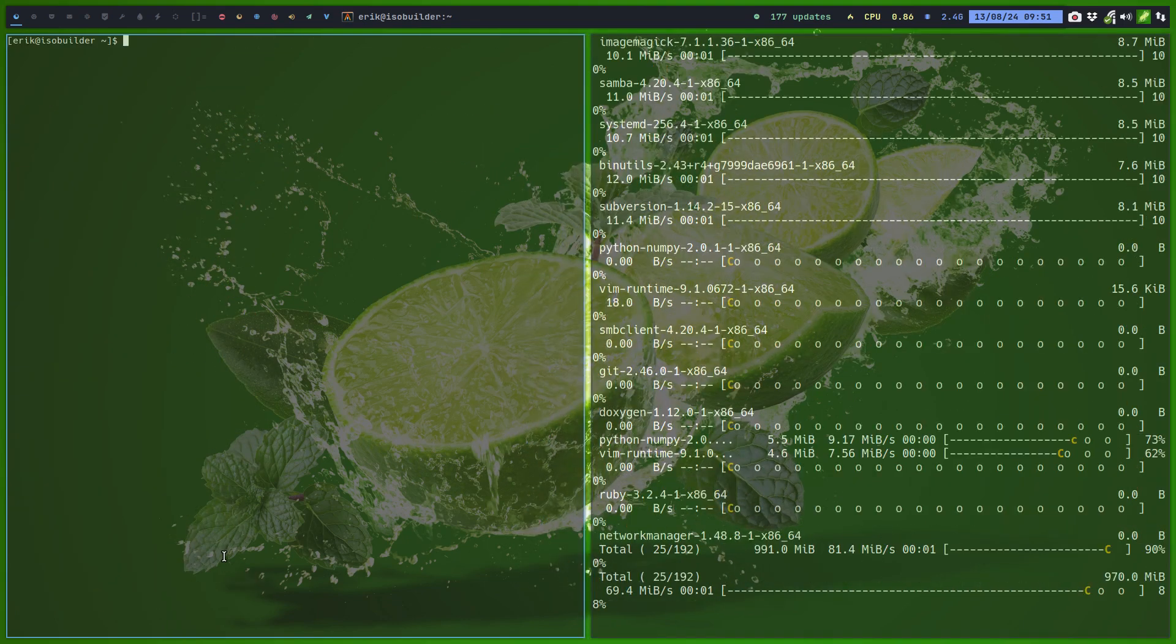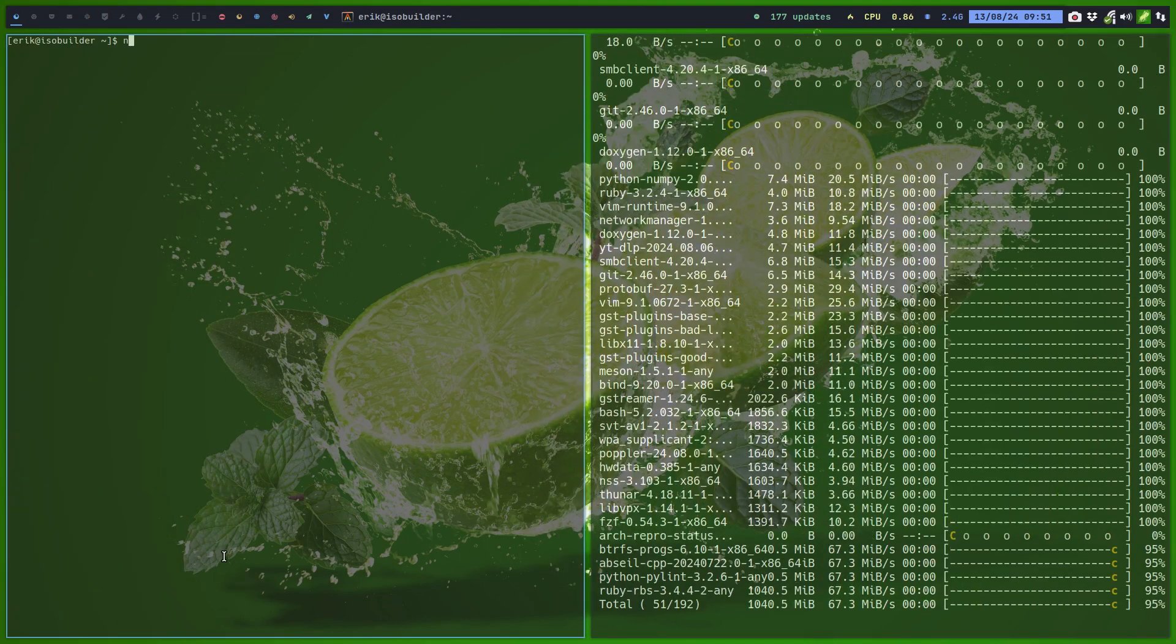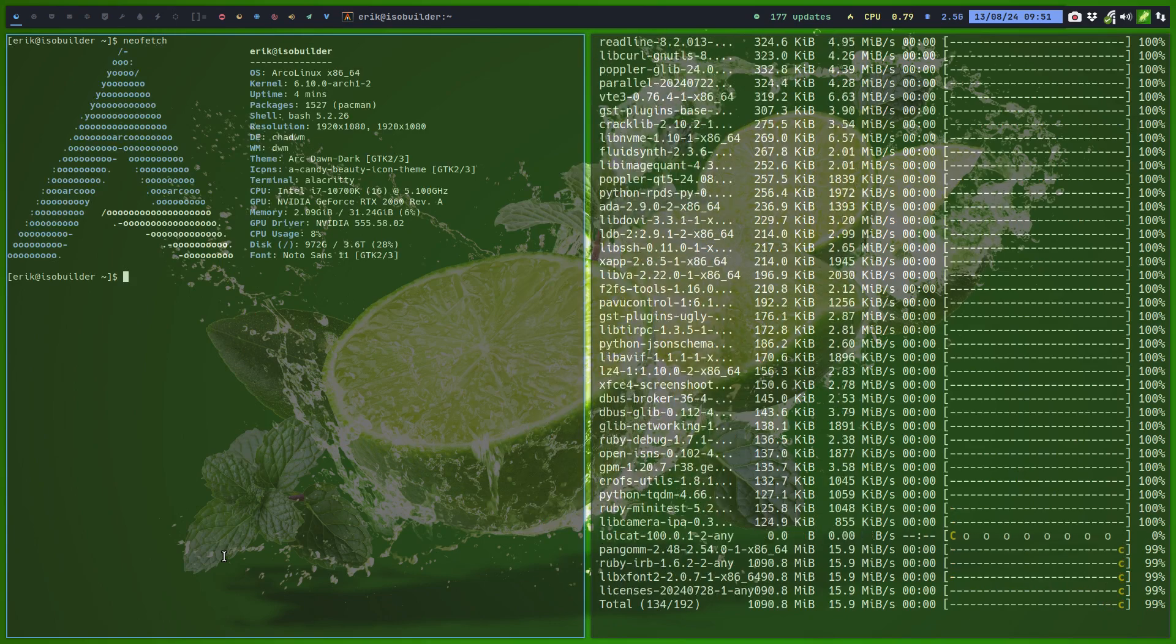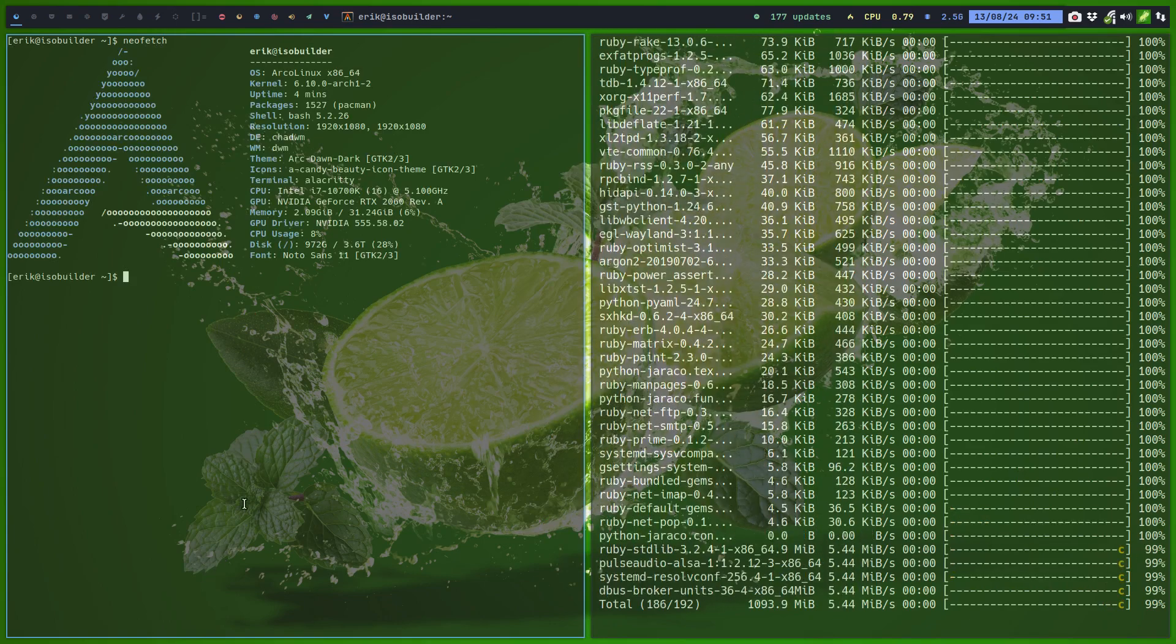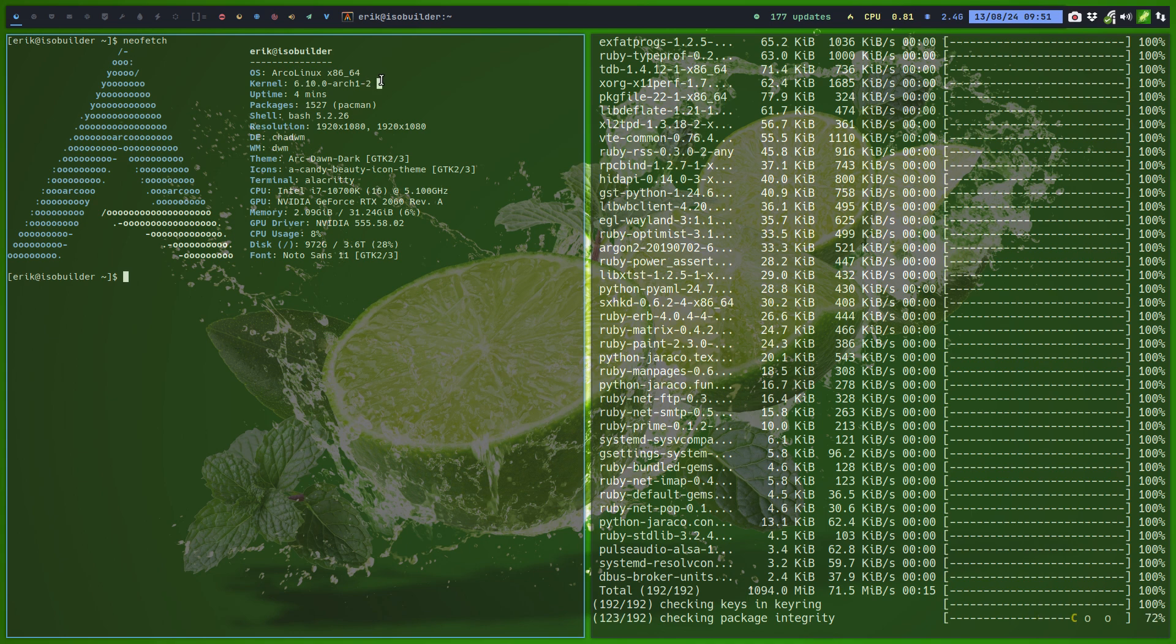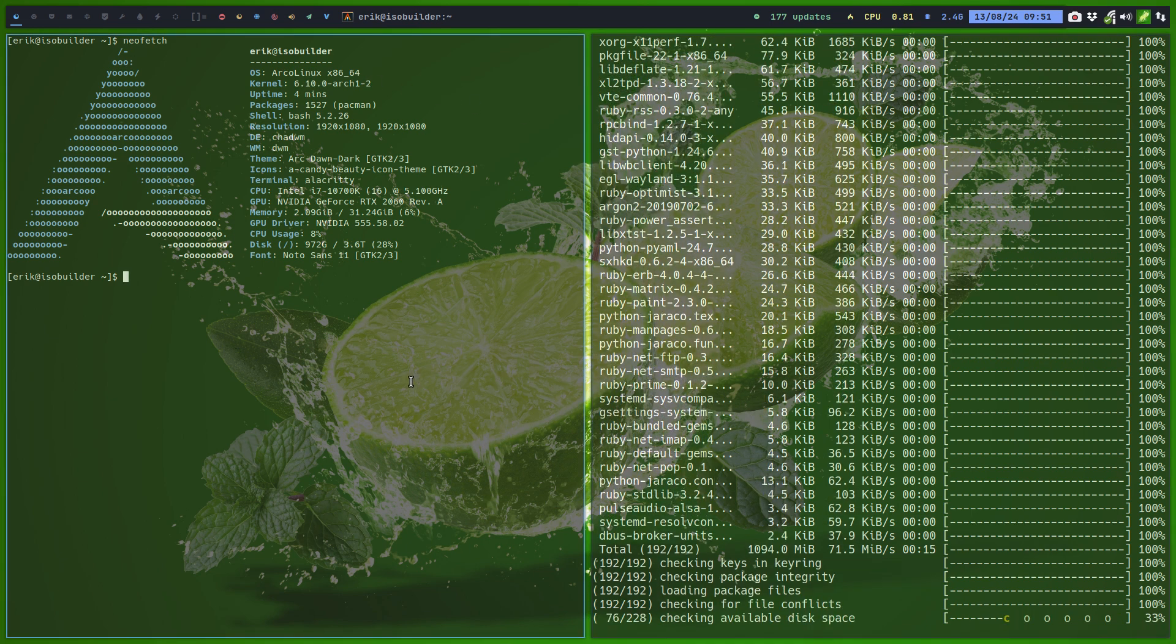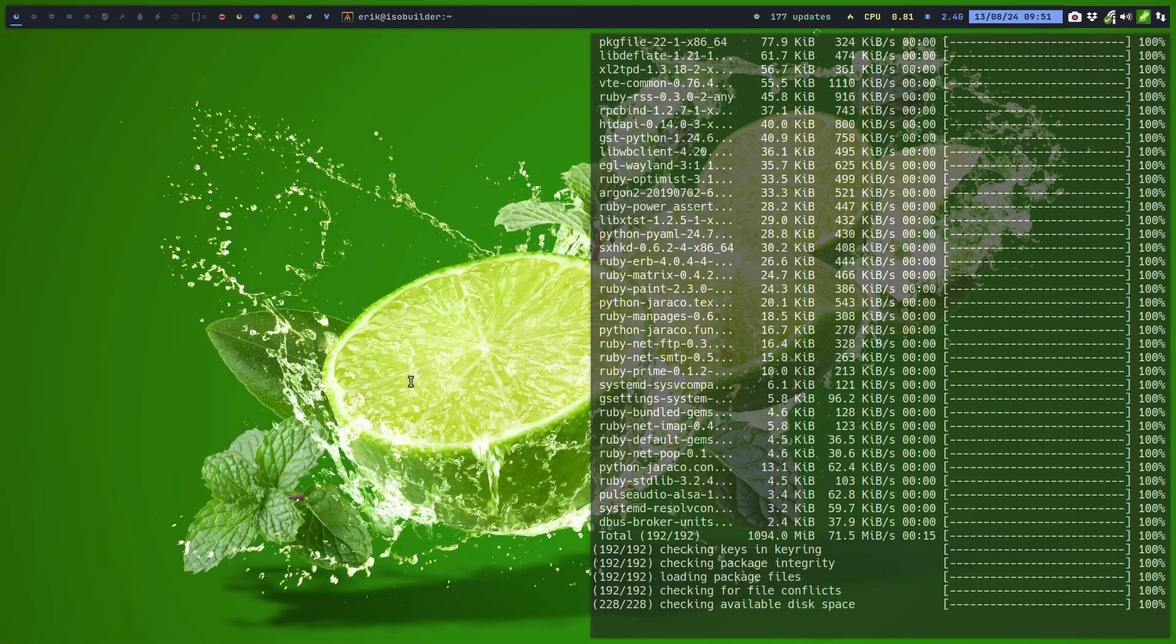At this point in time, neofetch is still on my machine, 6.10 Arch 1-2, and we'll get a new one in.